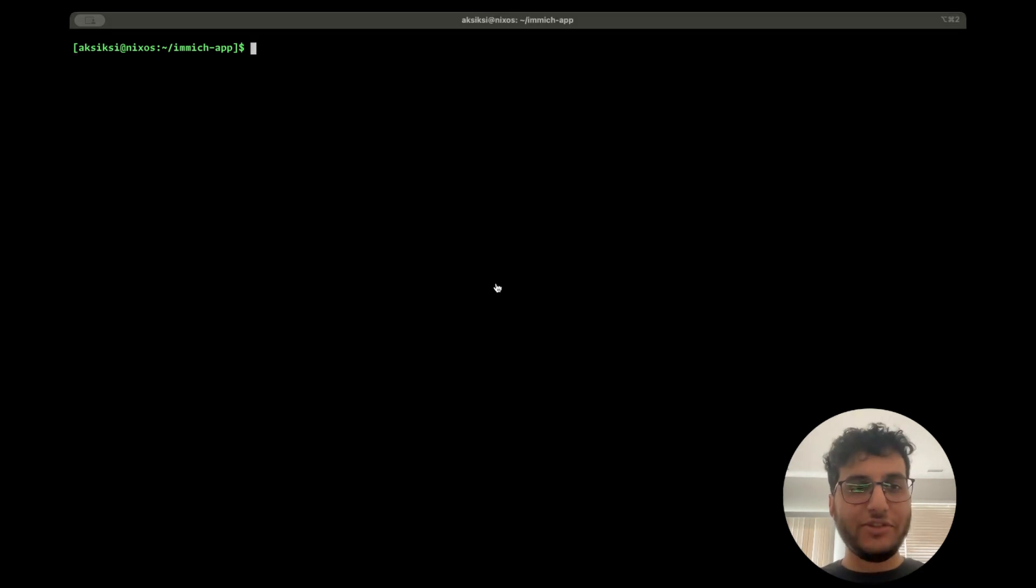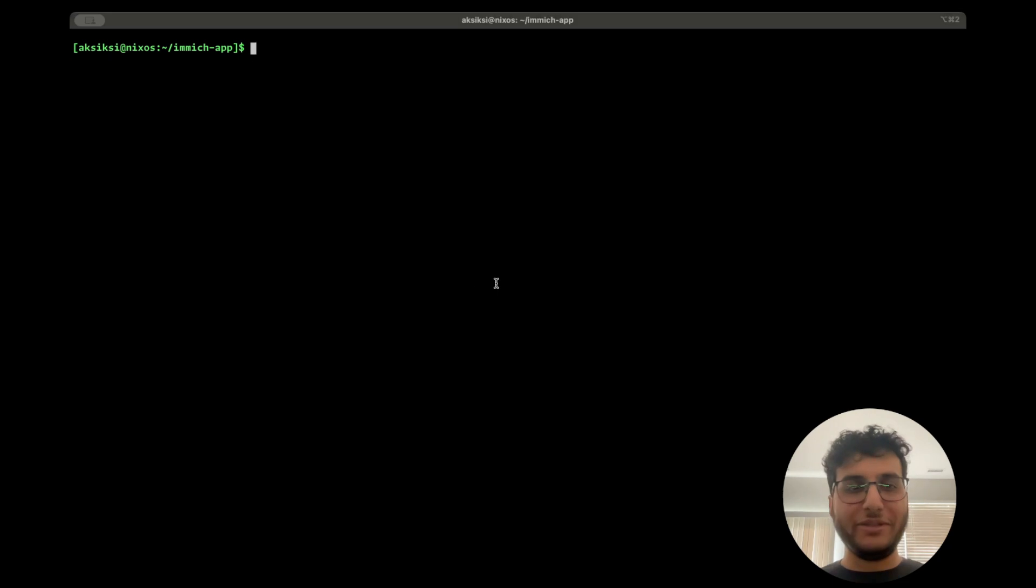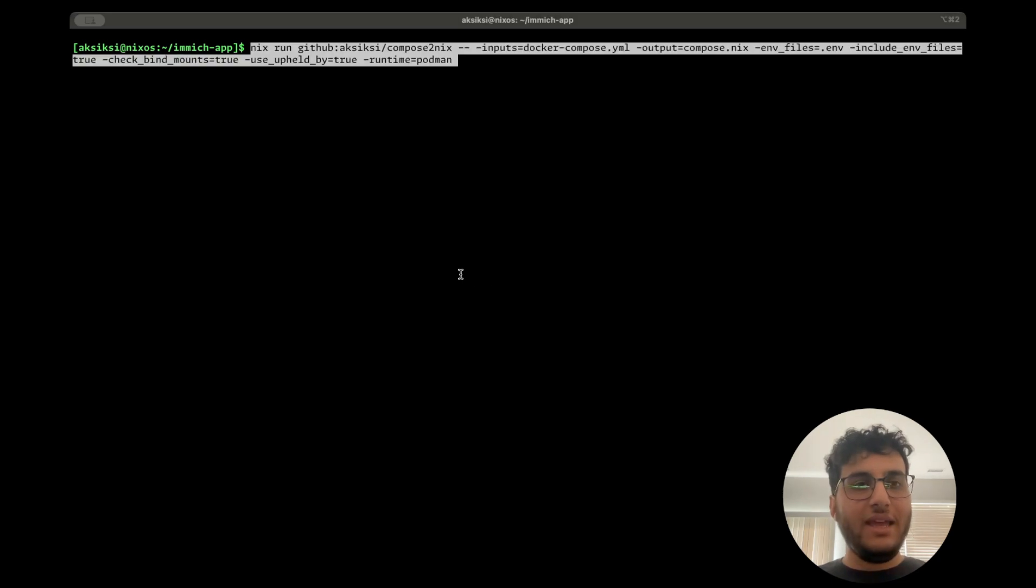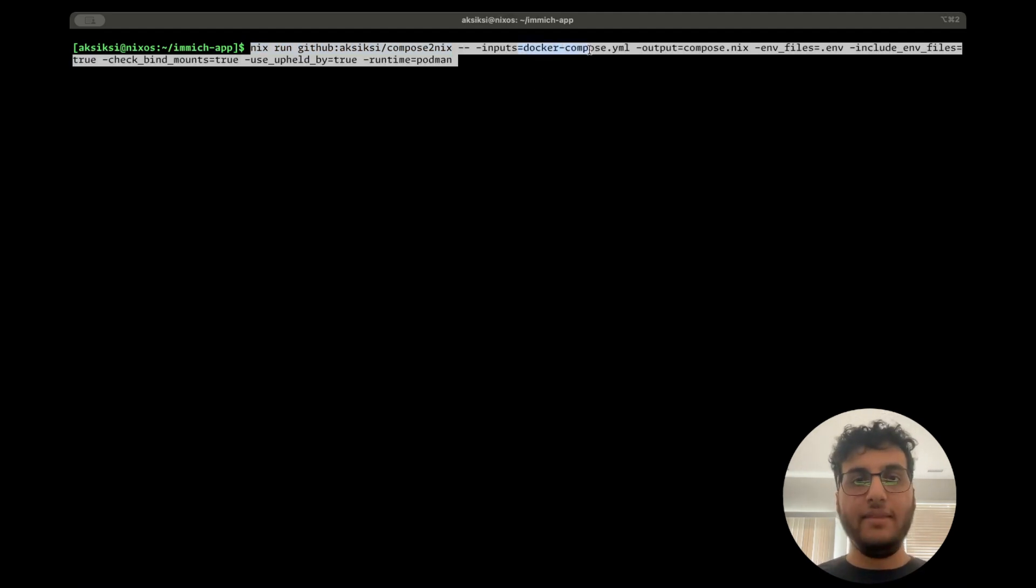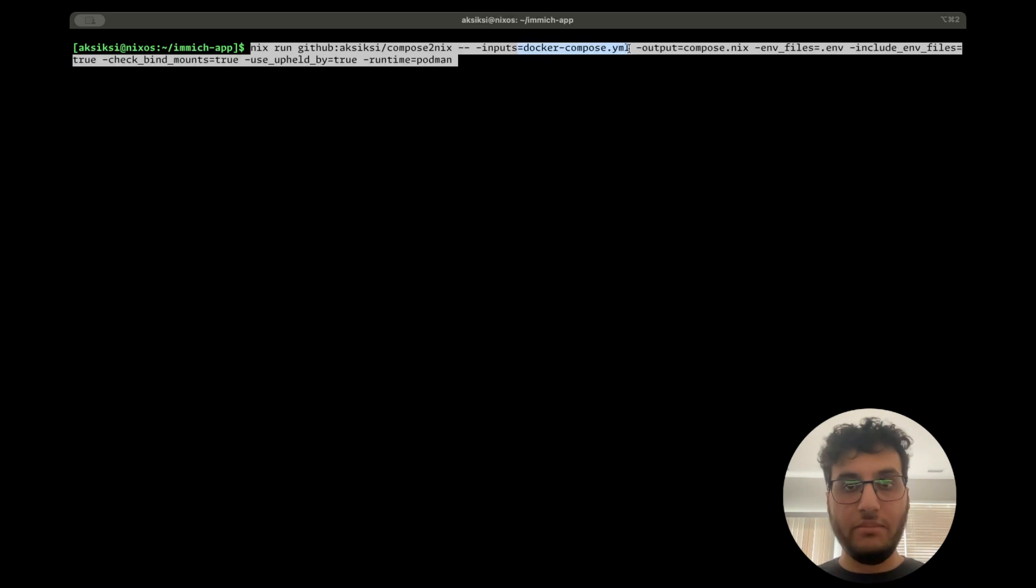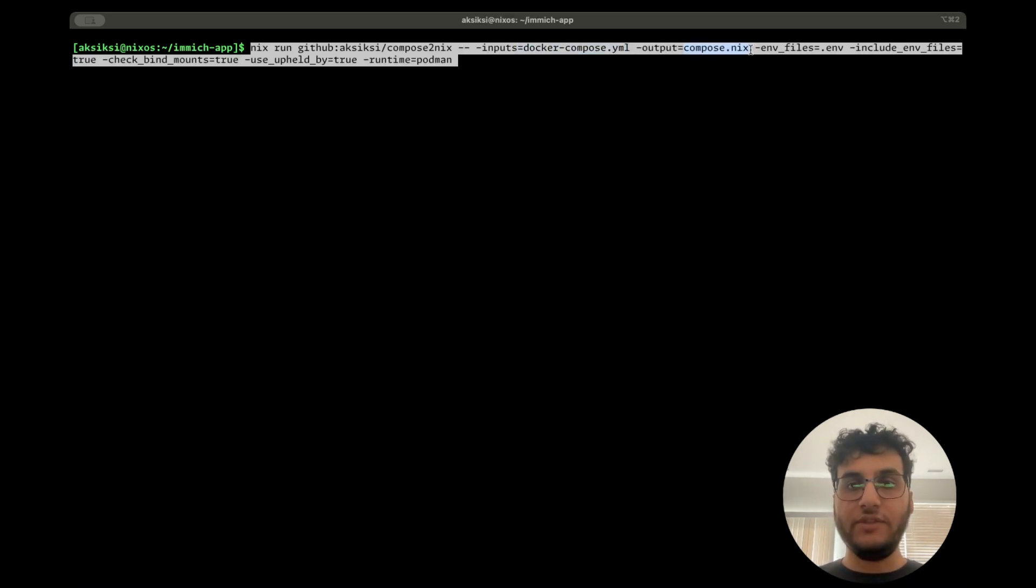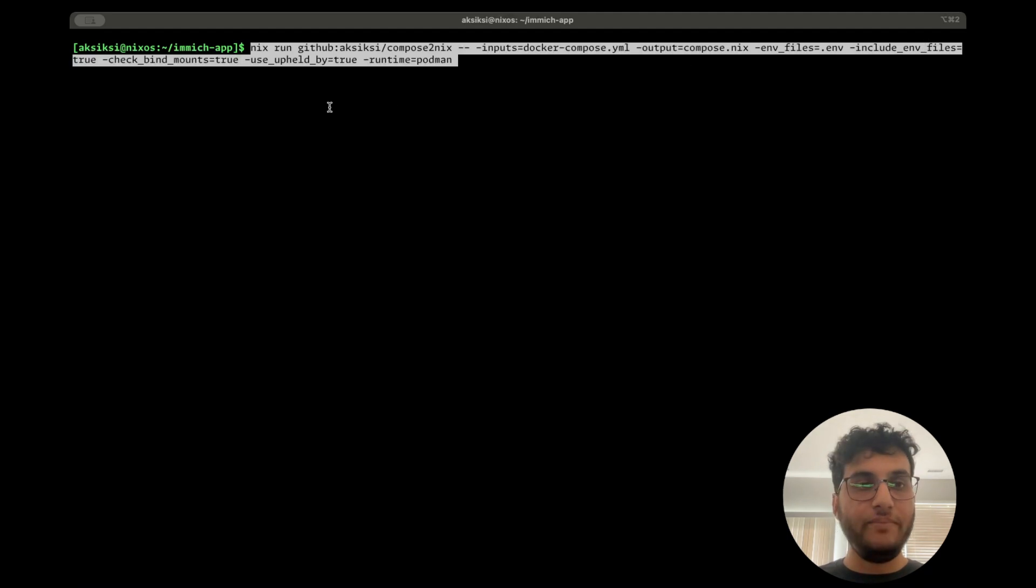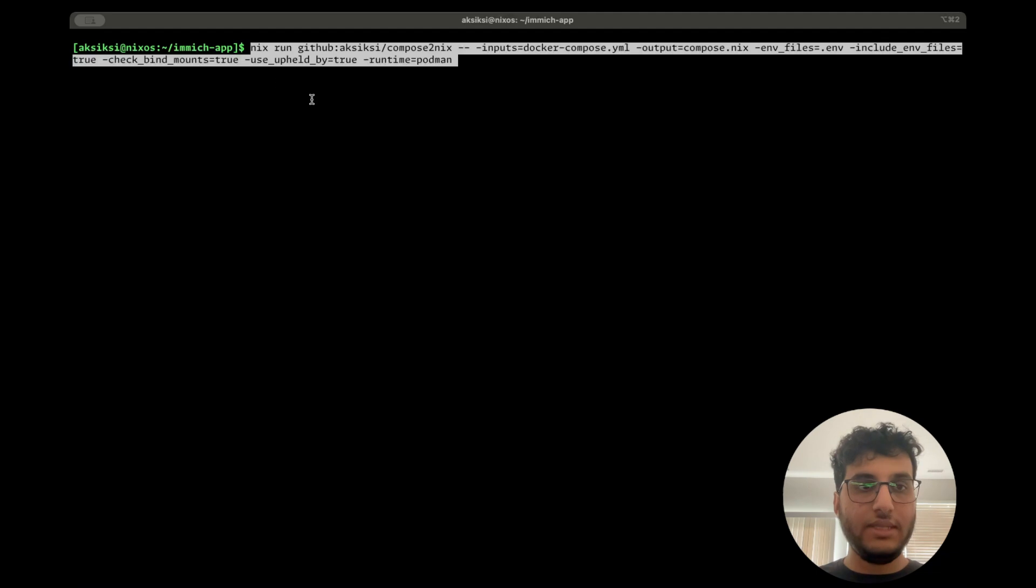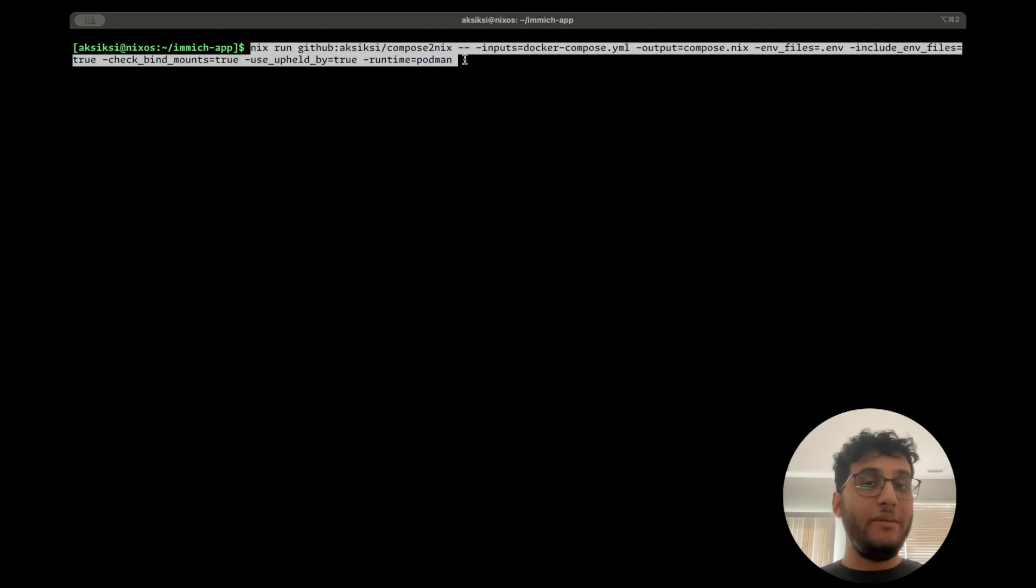I'm going to skip the optional stuff. We just need to run one command here. It's pretty simple. Compose Nix tries to simplify this as much as possible. So we're going to run the Compose Nix tool using Nix run. We're passing in that officially provided Docker Compose file. We're going to spit out this output Nix file. We want to take in the env file, so we need to point Compose Nix to that and tell it to include it. We're going to check bind mounts for any missing bind mounts, which you'll see is helpful. And then we're going to say we want to use a Podman container runtime.